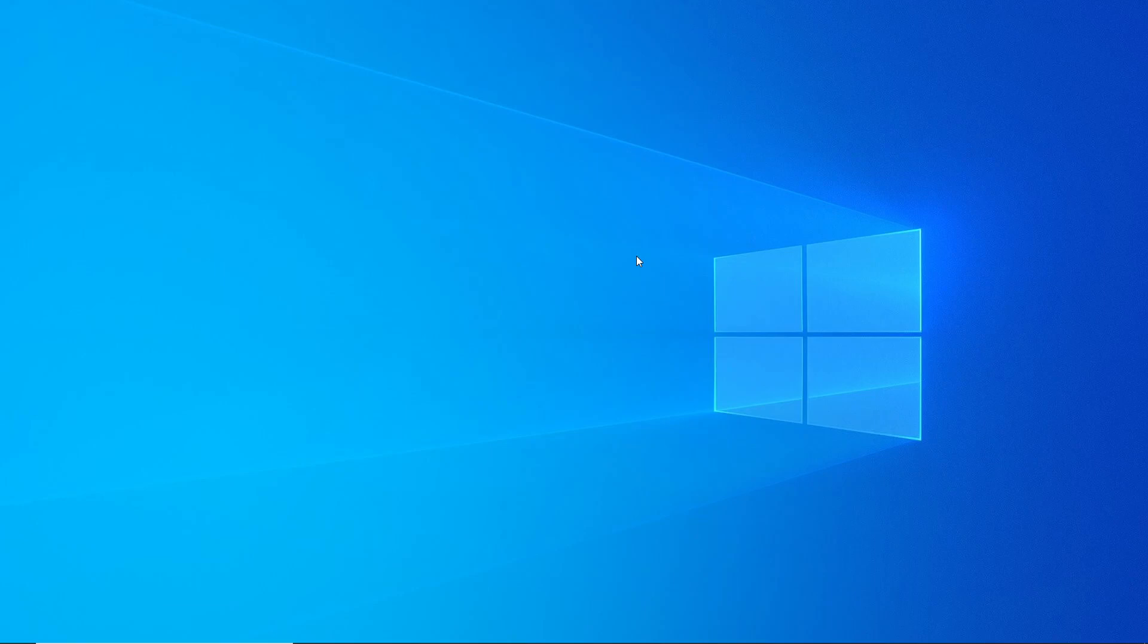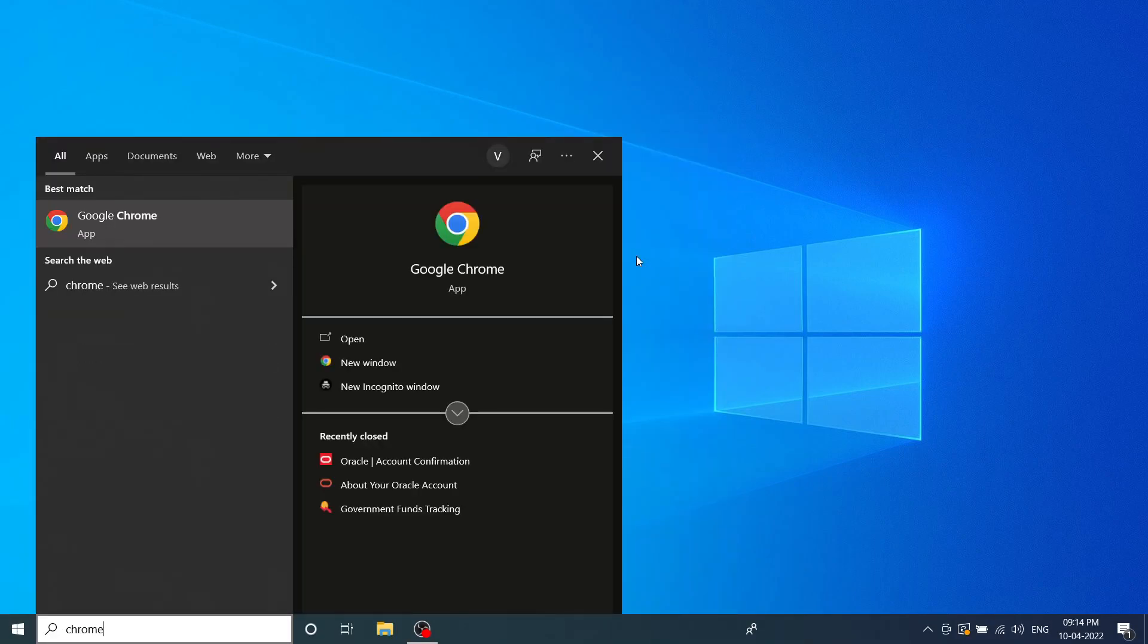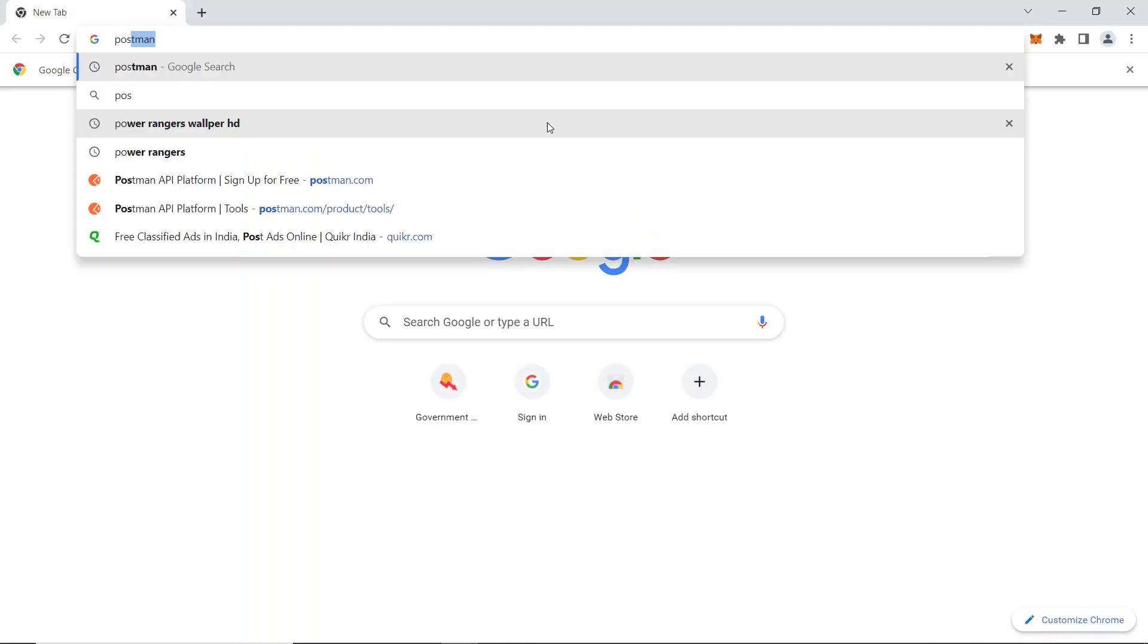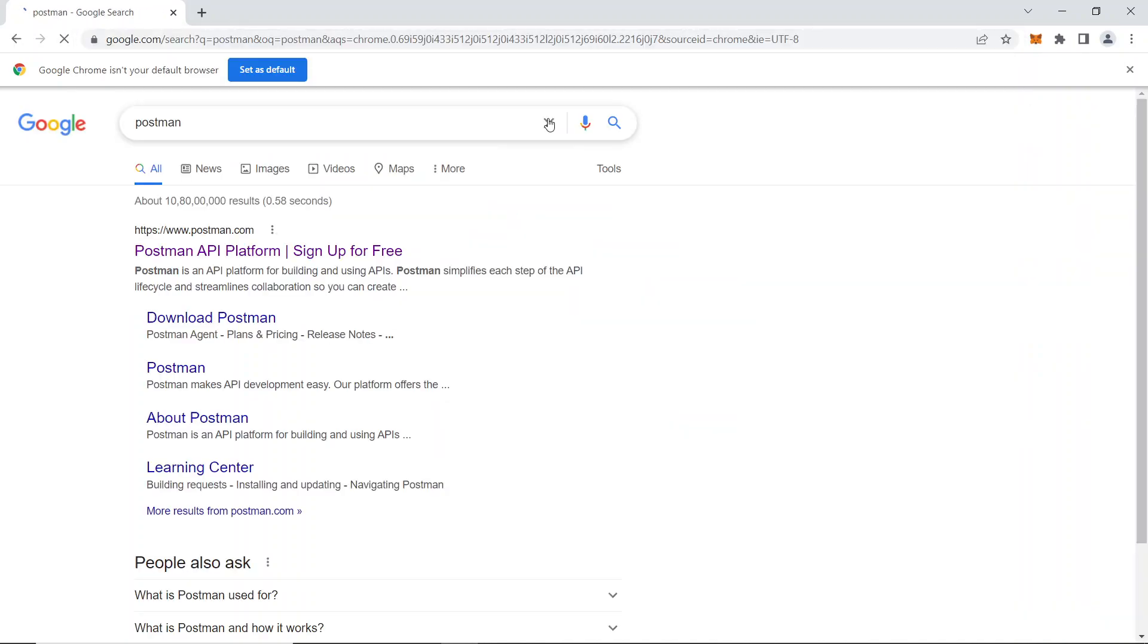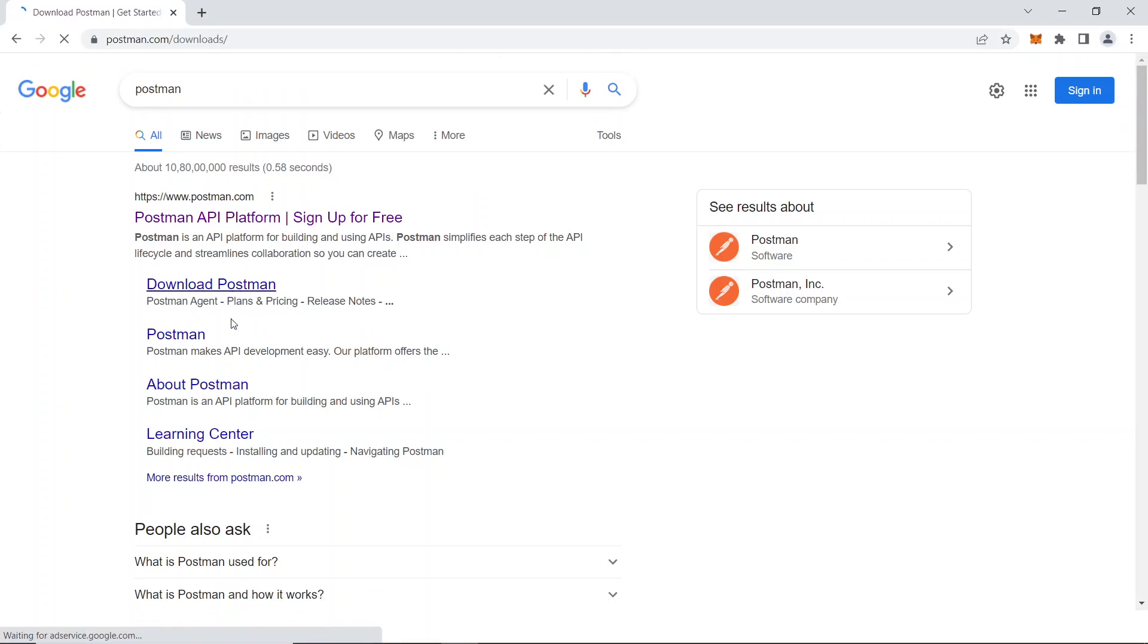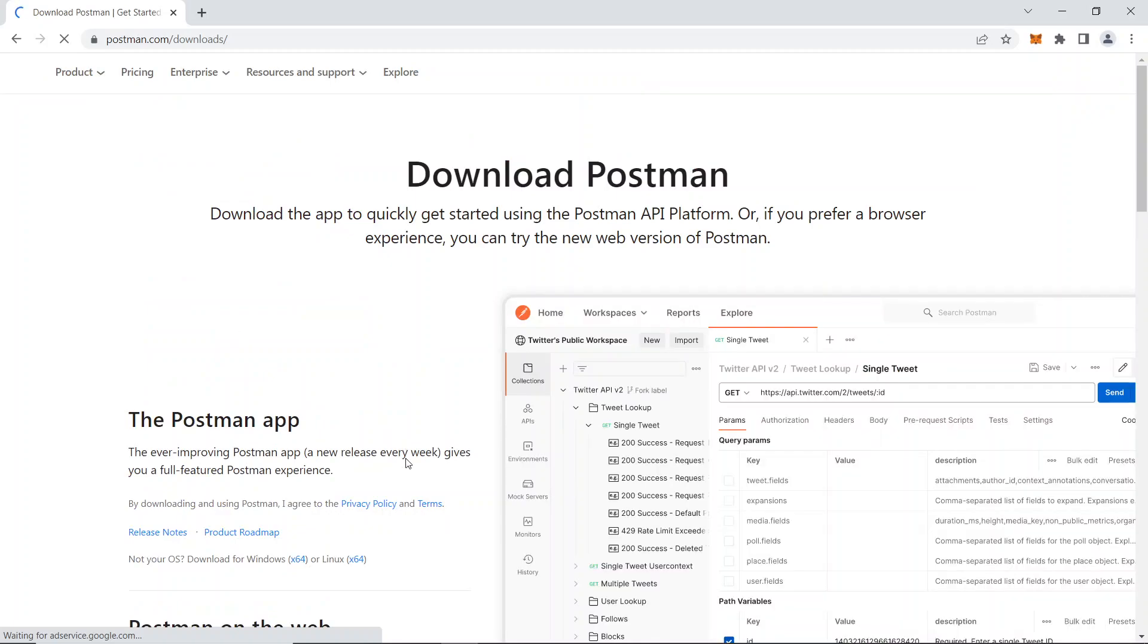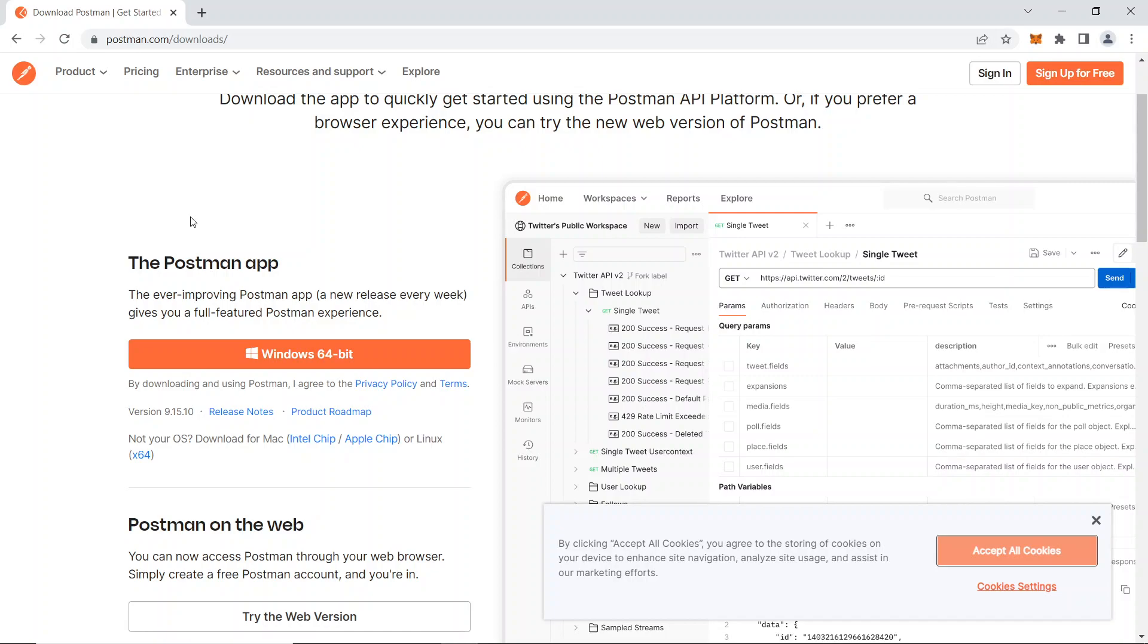Now go to your favorite browser. I'll choose Chrome. Here search for Postman. You can see a first link, but instead of going there, go for download Postman. This is the direct link to download Postman. If you scroll down, as you can see, this website directly confirms I'm using the Windows operating system.